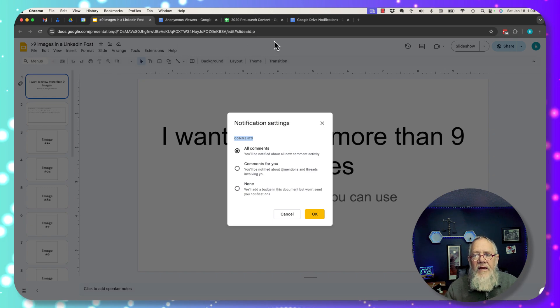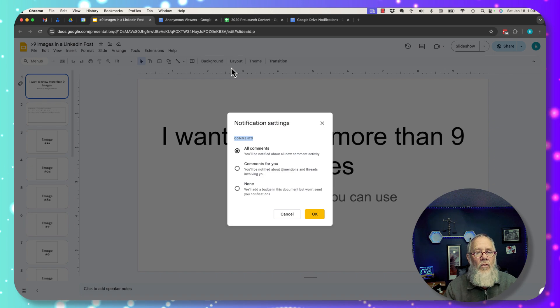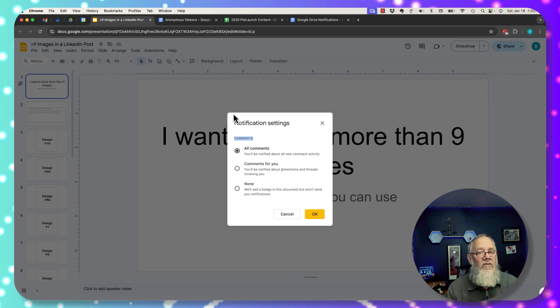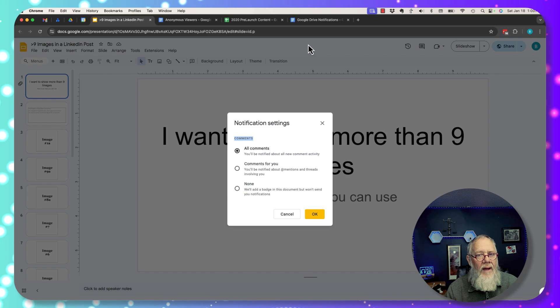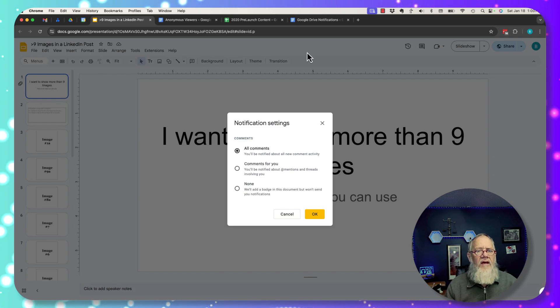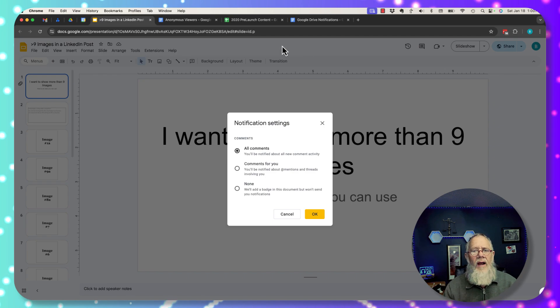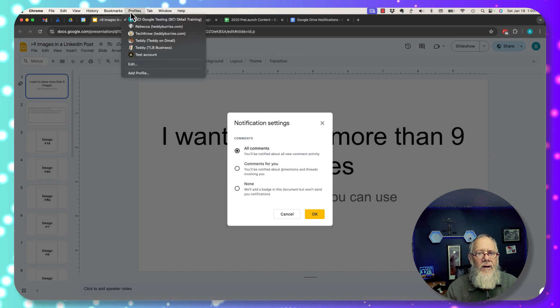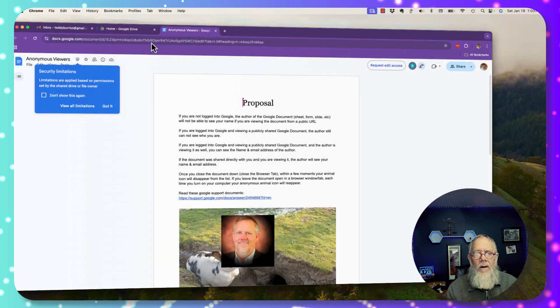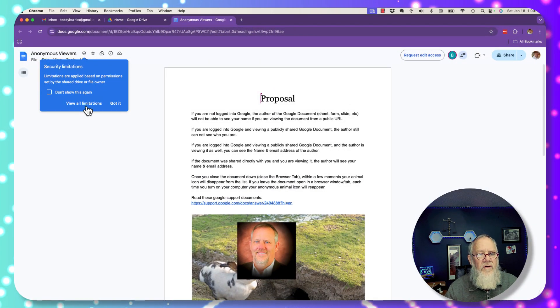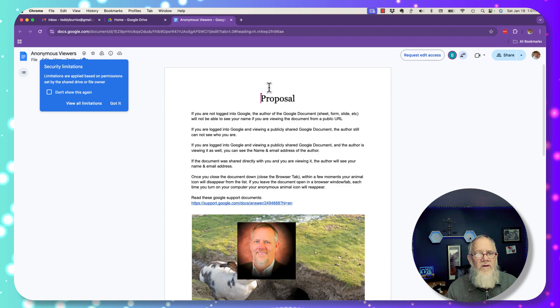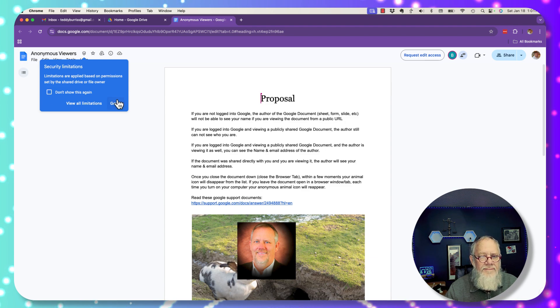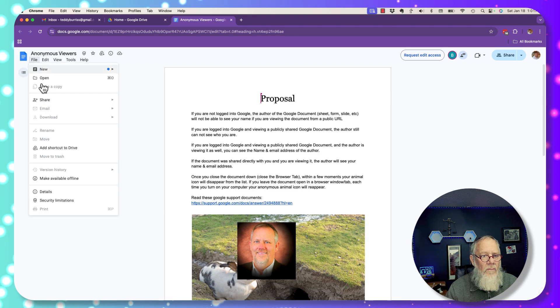These are the typical kinds of notifications you will get in Google Drive. Again, when someone edits or comments on your content. The only other notification you may get is if someone has access to your Google Doc. Let me go back to Teddy Burris on Gmail. And you can see that this person only has view access. They can't change it. So they can't change this content. Furthermore, they can't download it, email it.